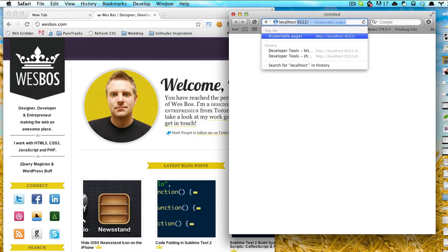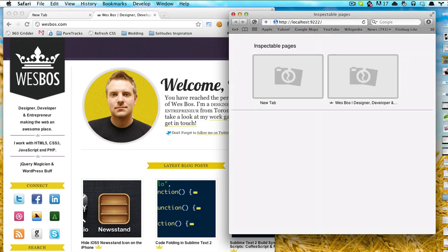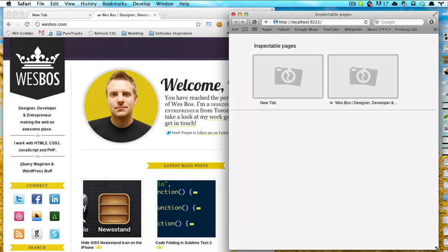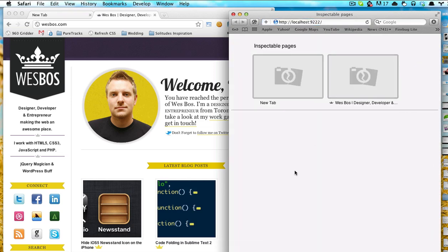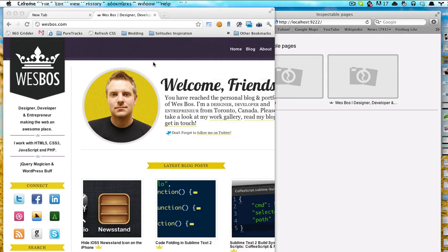If we go to localhost 9222, hit enter, you'll see that we have a little server running and we have all of the tabs available.